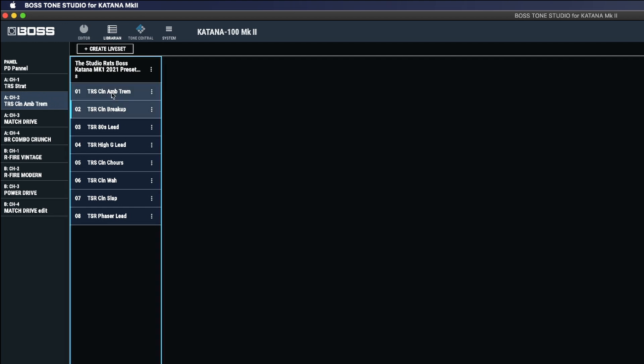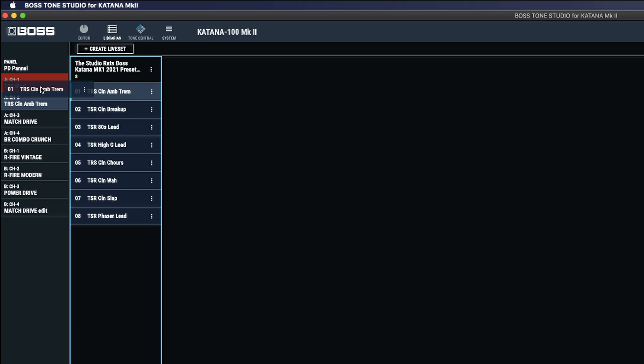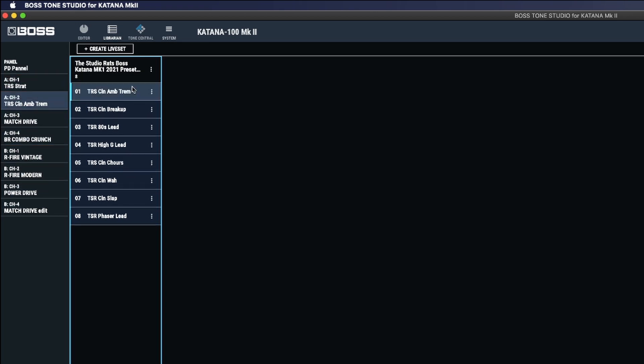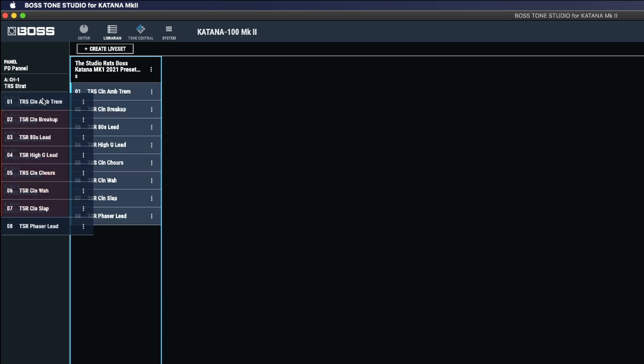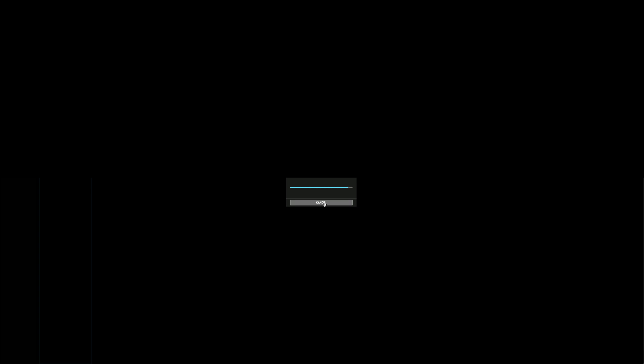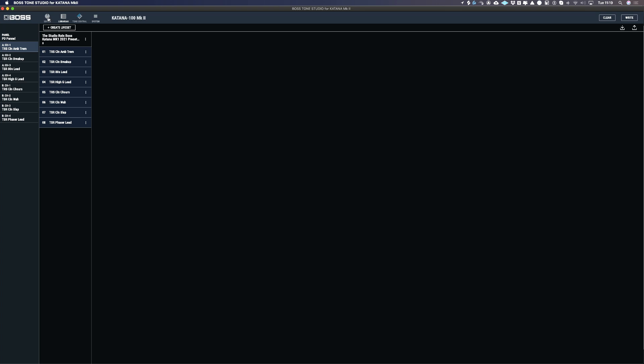So as it was on the Boss Katana Mk1, again I can just pick up any one of these files and copy it straight over to the relevant channels on the Boss Katana Mk2. Or again, what I can do with this is just highlight all of the files by holding down shift and dragging over to the first channel. So now all of those files are now in the Boss Katana Mk2.